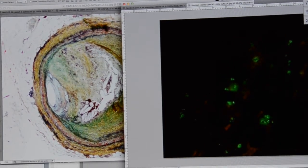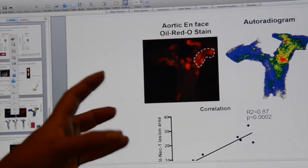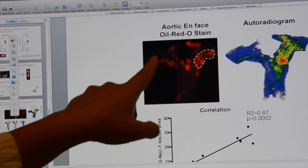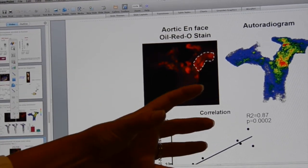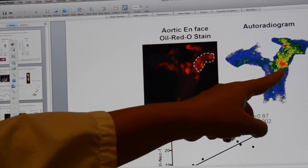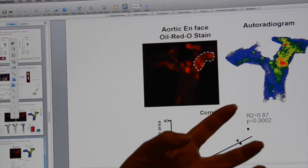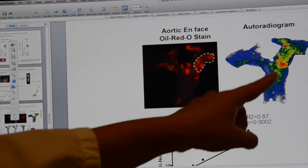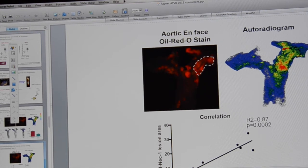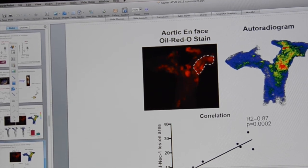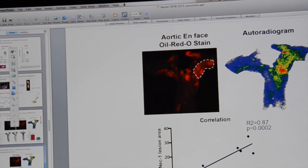We then developed a radioactive tracer that can light up this necroptosis pathway. In a mouse artery, the red regions in the aorta represent the atherosclerotic plaques. When we look at the radioactivity those plaques have after receiving this tracer, more radioactivity corresponds to more color — and you see lots of radioactive uptake in the regions of plaque corresponding to necroptosis. This is how we think this necroptosis pathway can be used as a diagnostic tool for these vulnerable lesions.